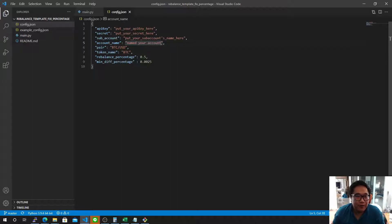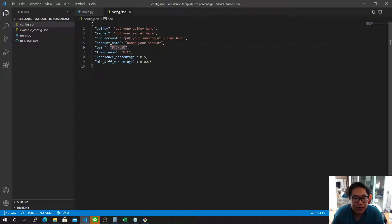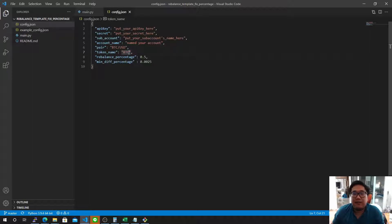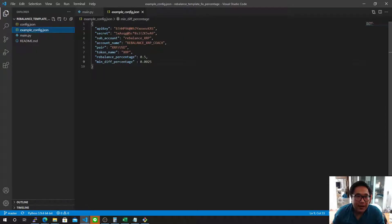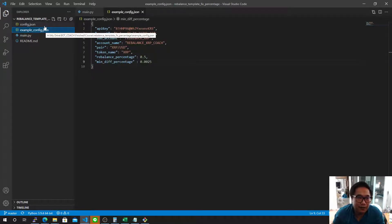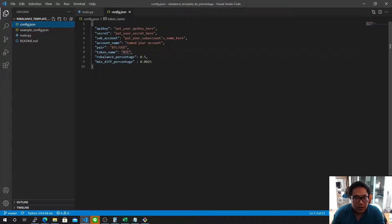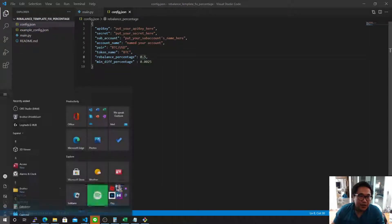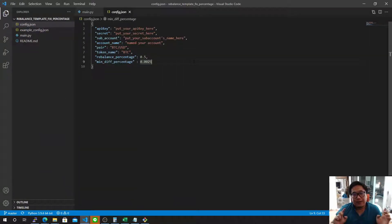That's all — just name your bot account. You can name your bot anything. Set the pair you want to trade; if you want to trade Bitcoin, just put BTC/USD here and the token name is BTC. I've put an example config here, so if you're not sure what to put, you can go to the example config.